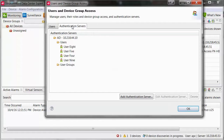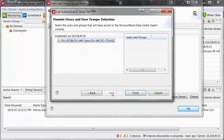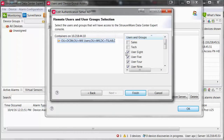To add additional users or user groups, you can edit the authentication server. Select the main authentication server and then select Edit Authentication Server. Select Next twice. Then select the additional users and user groups you would like to provide access to Data Center Expert.